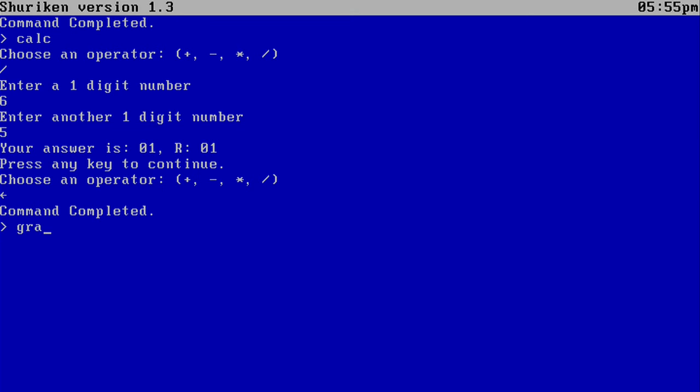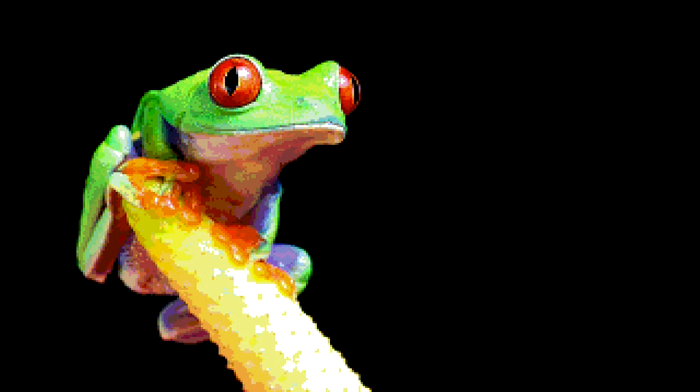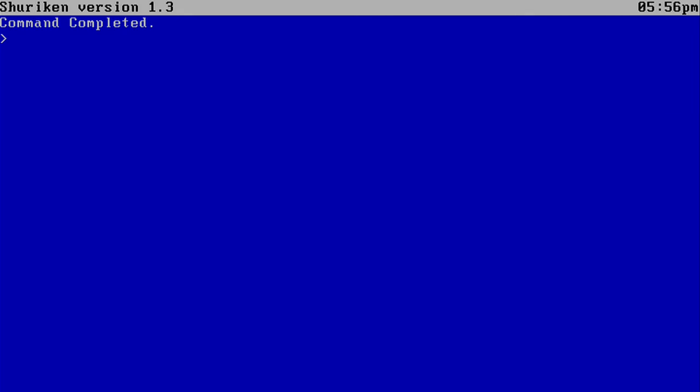So I also have RendImage, which is a way to render images in Shuriken. Let's just choose my favorite one. Frog. Isn't that beautiful?